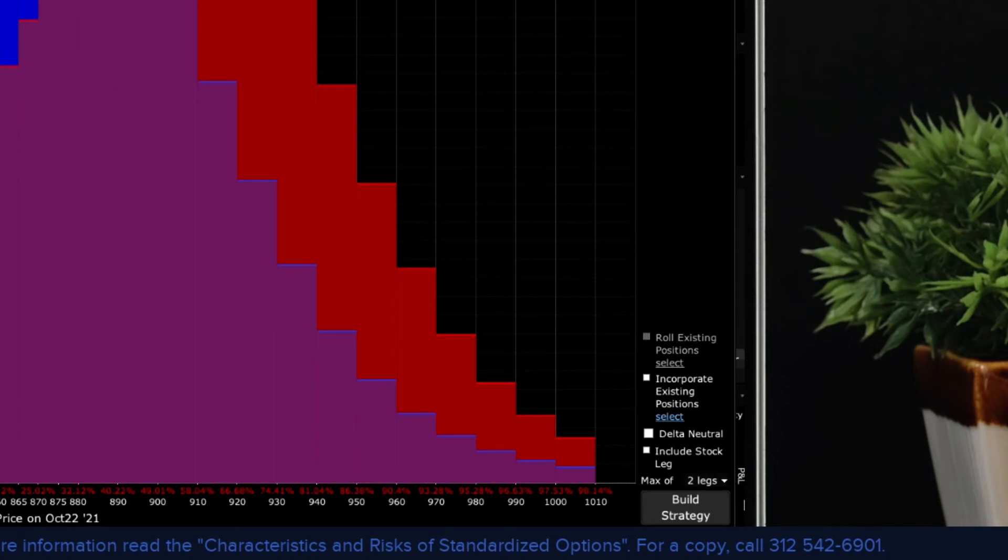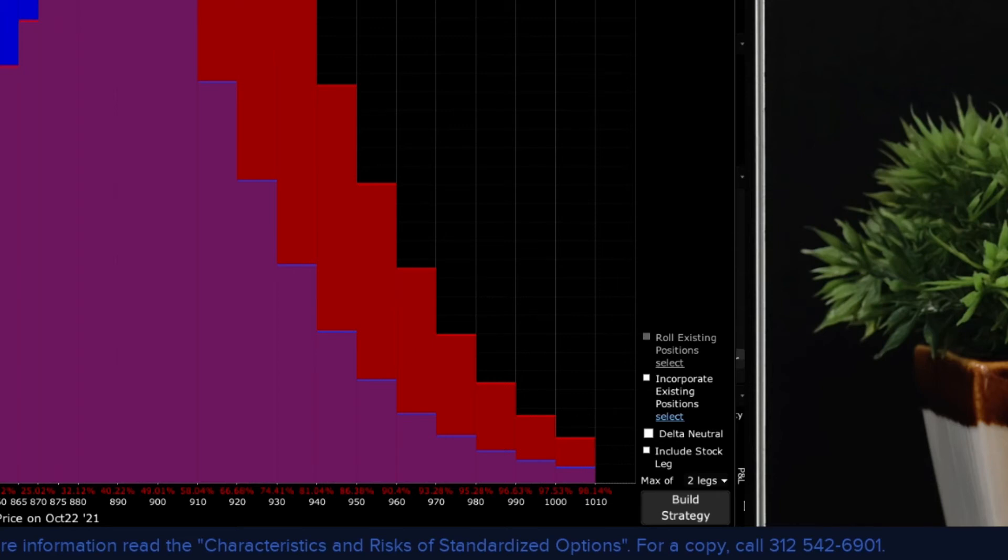There are additional checkboxes that I will leave blank here. However, you can ask TWS to consider an option strategy that incorporates a custom scenario in conjunction with your current position in a stock. You could also check the box to create a delta neutral strategy or you could ask to add a stock leg to the position. Click build strategy.